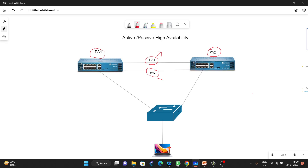I have created a diagram. This is our PC and this is a switch, and both firewalls are connected to this switch. We have formed HA between PA1 and PA2. For example, if PA1 is active and PA2 is passive — we will discuss the selection criteria later in this video — just consider PA1 is active and PA2 is passive for now.